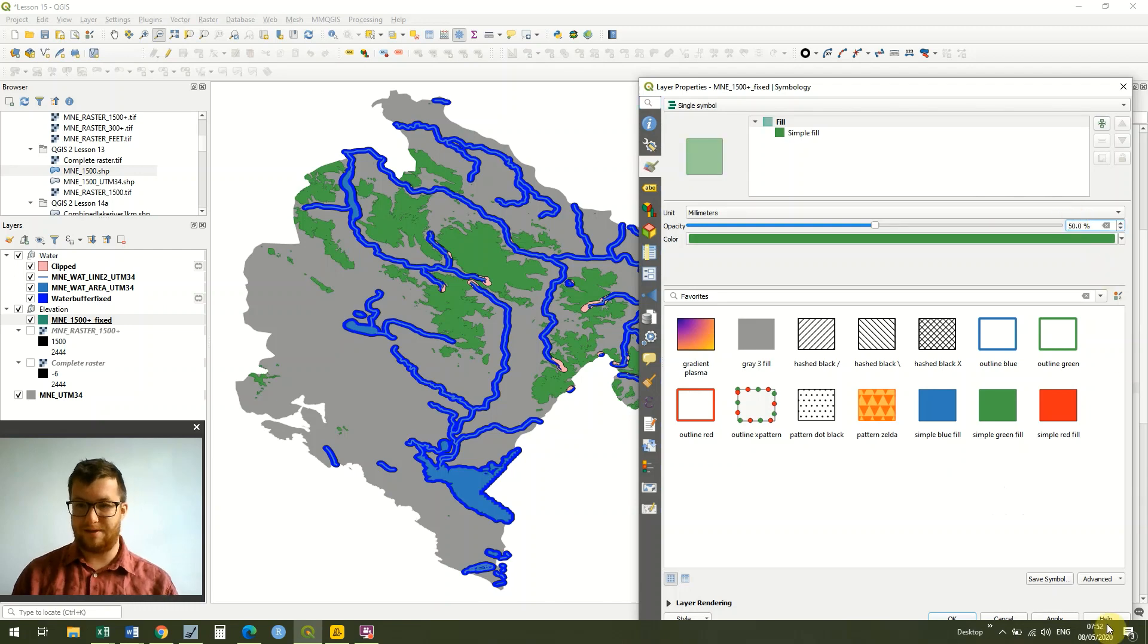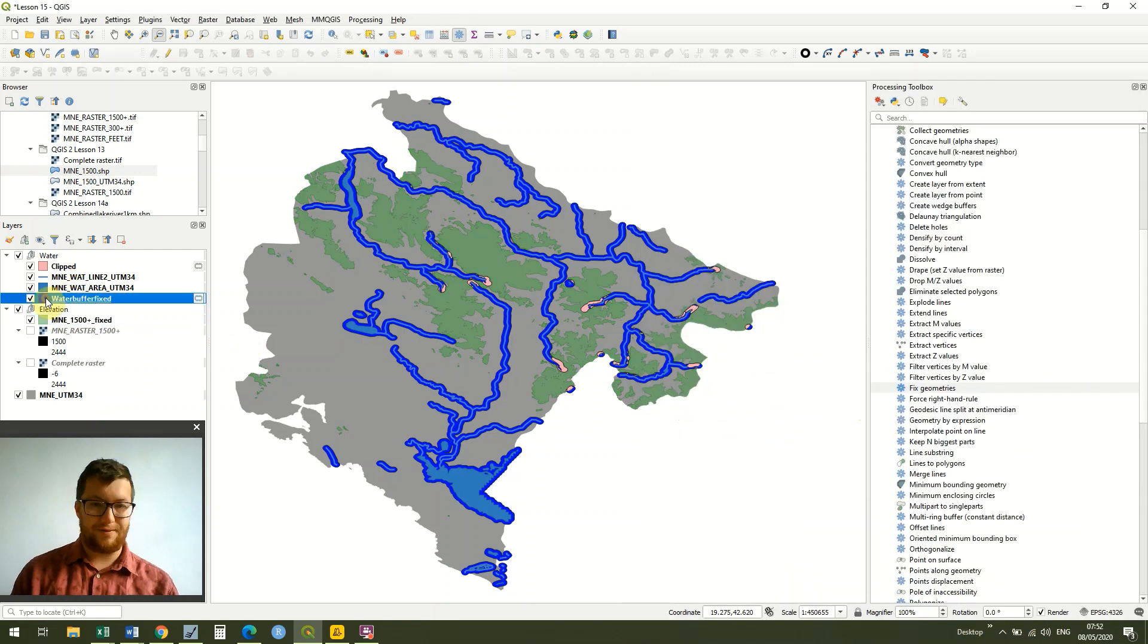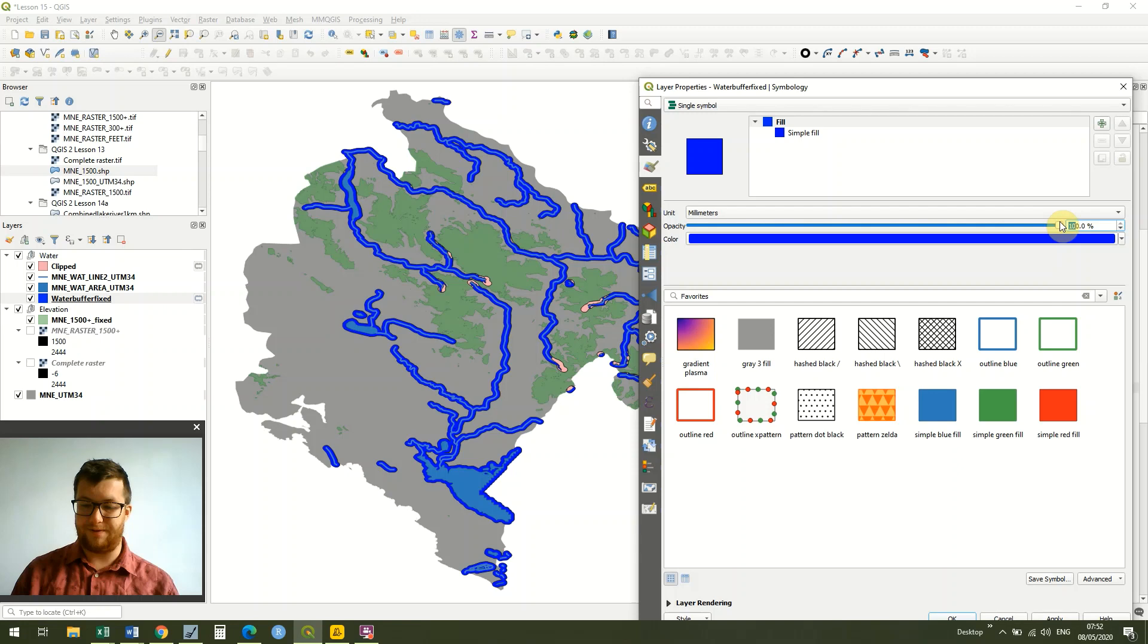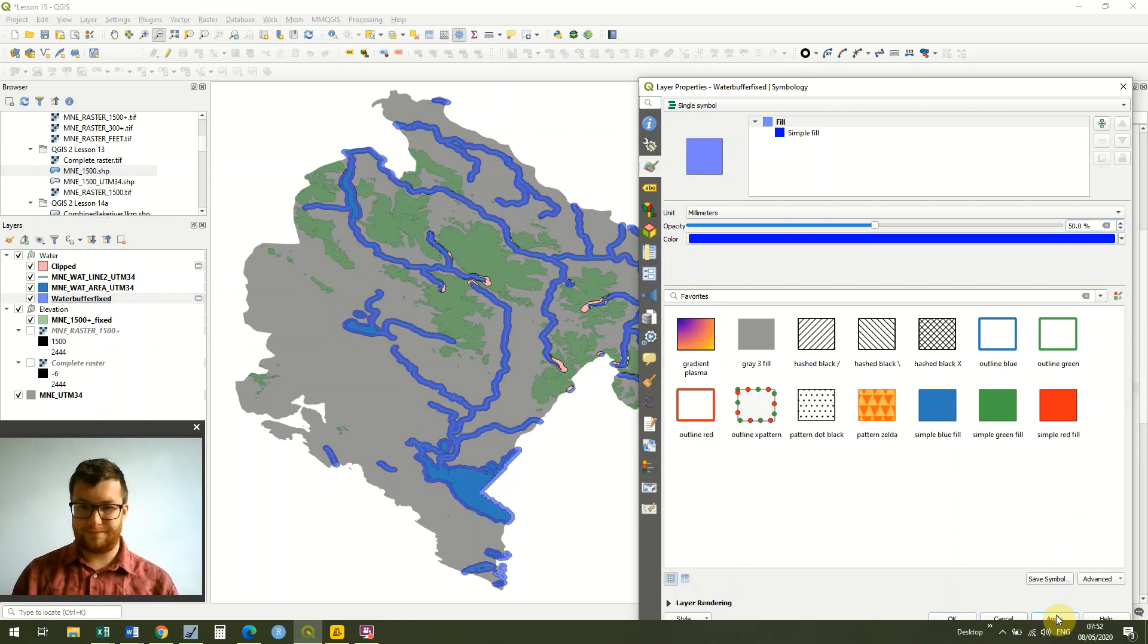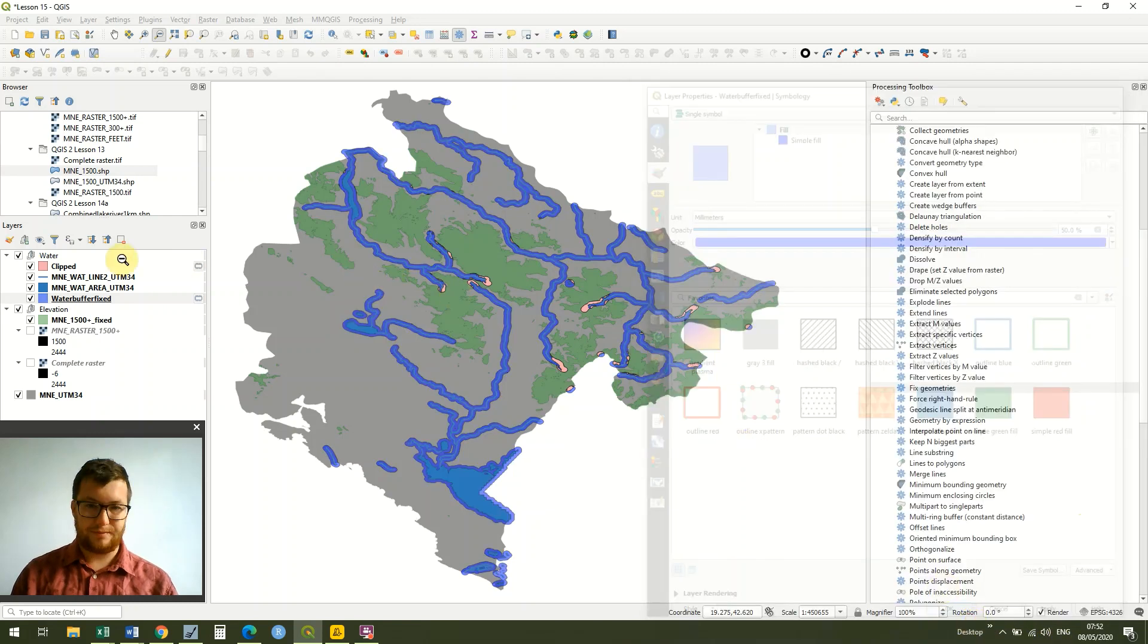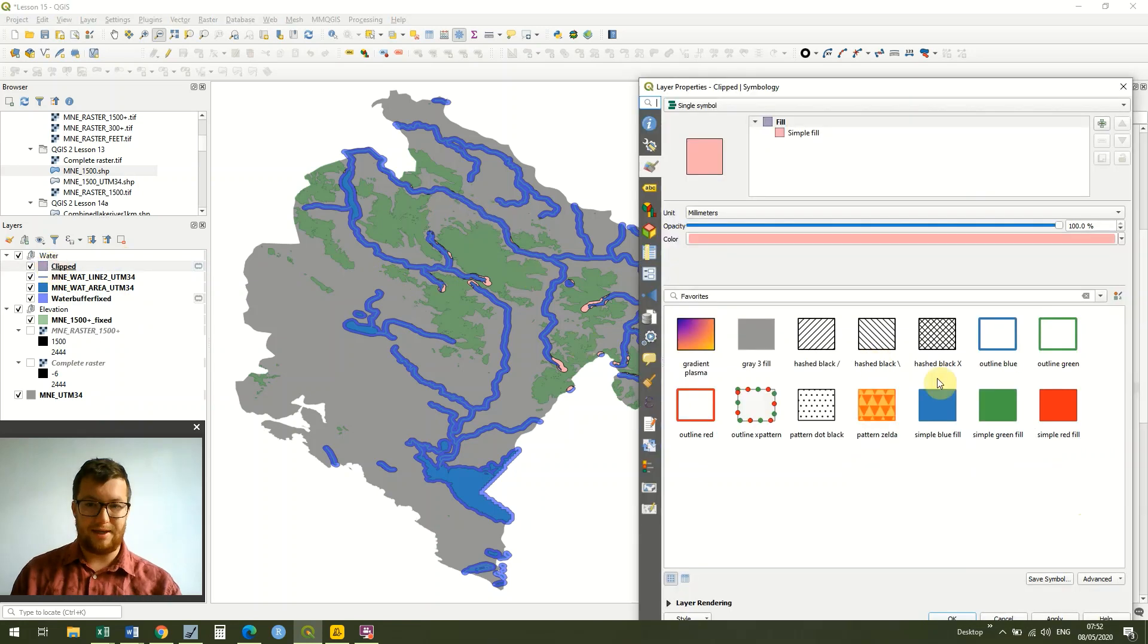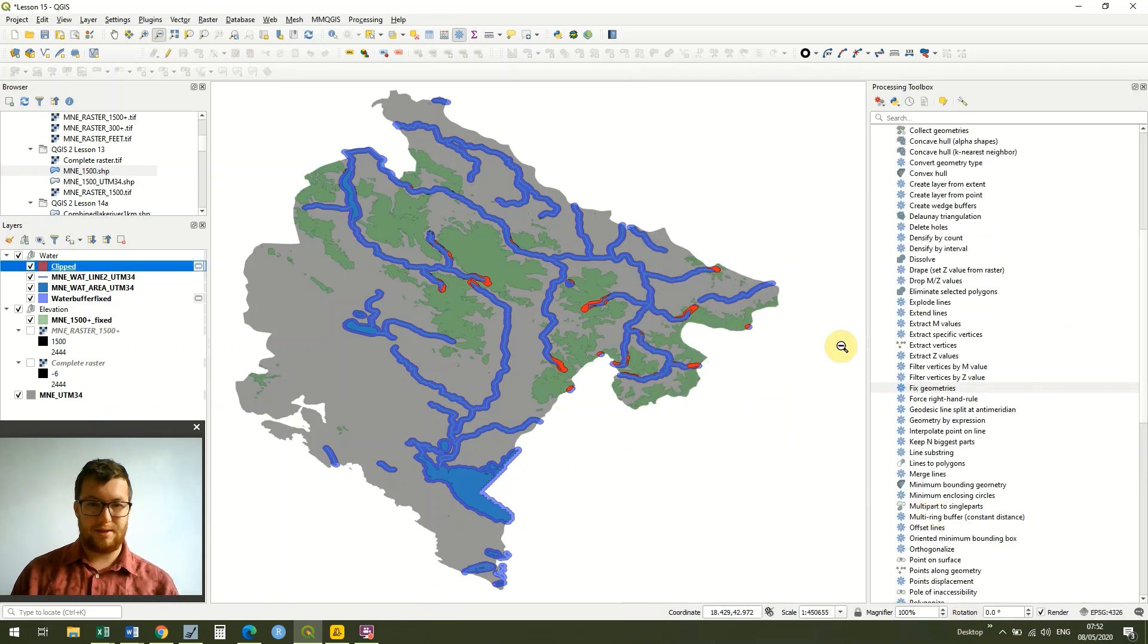I'm going to do the same for our water buffer as well, just to make sure that it's not these two that we're focusing on. And then I'm just going to make this red to make it really stand out a bit.